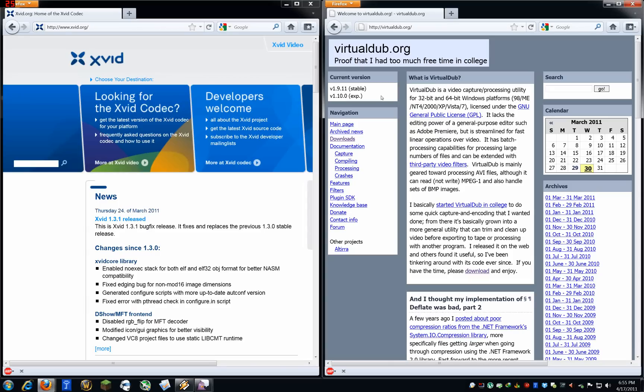Hey guys, it's Akuma. Here's a quick tutorial on how to encode your FAP videos. Now, keep in mind, this isn't the best way to do this, but I do think it's good enough for our purposes.